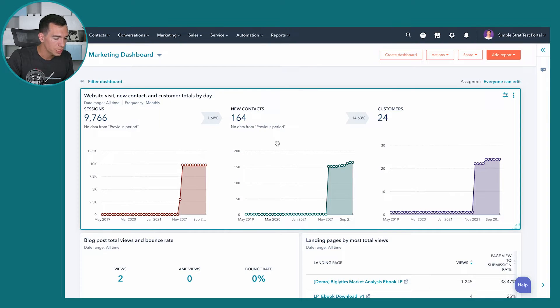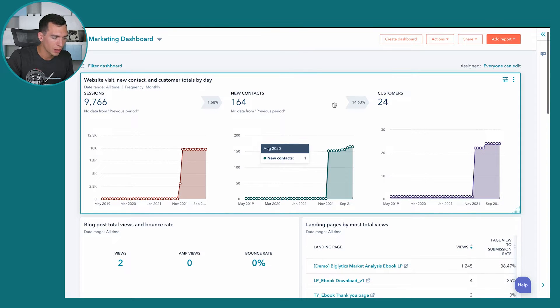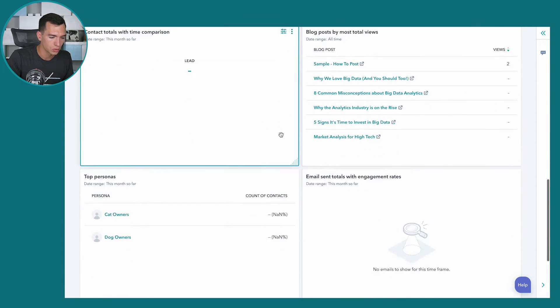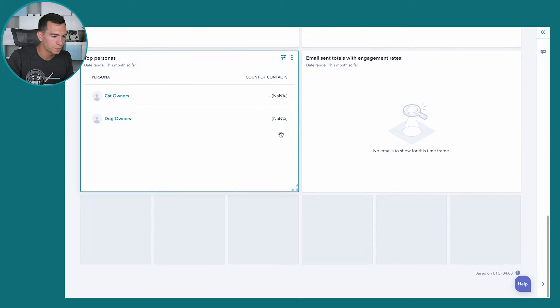A little disclaimer: we are in our test portal, so we don't have a ton of data in here. When we're going through reports and dashboards in this video, you're going to see a lot less data than you would likely have in your portal, unless your portal is brand new. This dashboard has a report across the top and a variety of reports as you scroll down.